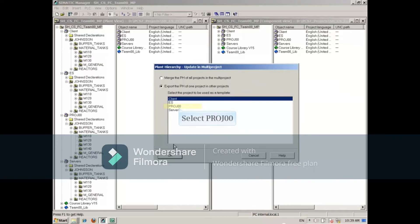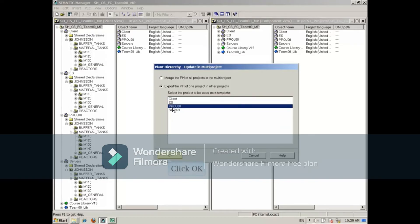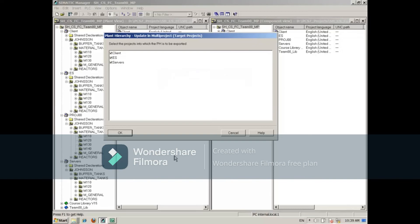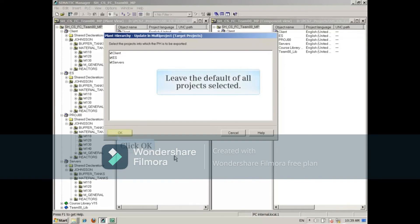We'll select the project PROJ00 because that's where the new folder is. Click OK and the target dialog opens. Leave the default of all projects selected and click OK.